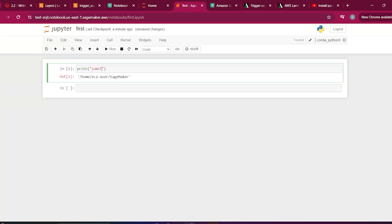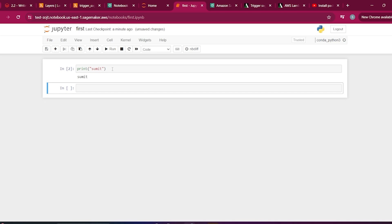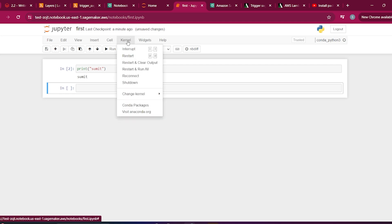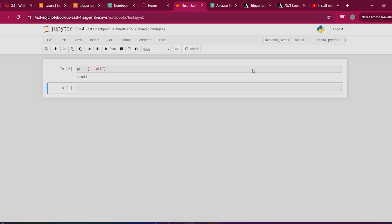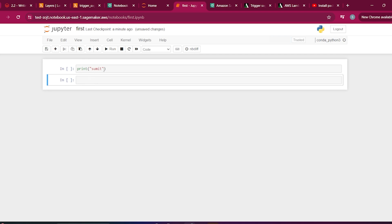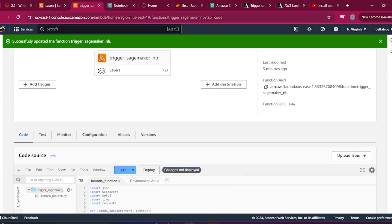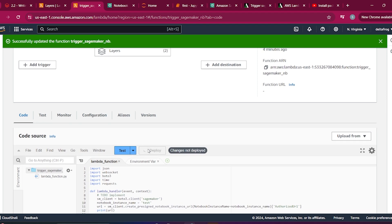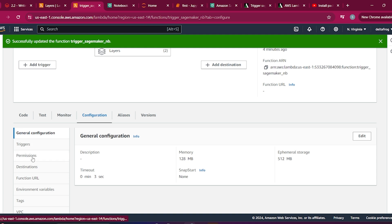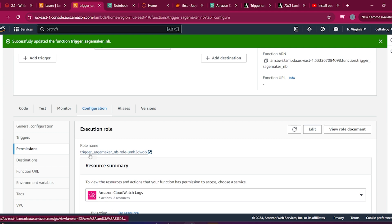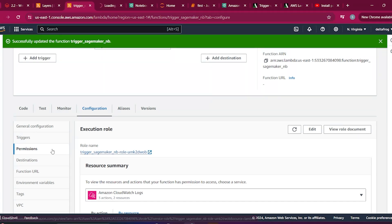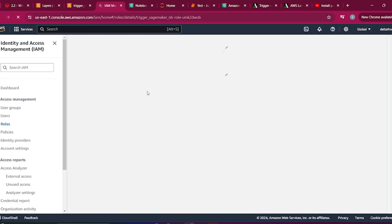I'll write some code in the notebook — 'print my name is Sumit'. Now, before running from Lambda, I need to configure permissions. Let me deploy the code first. It will give an error because I haven't added permission for this Lambda to access SageMaker. Go to the Configuration tab, then Permissions, and click on the Role Name.